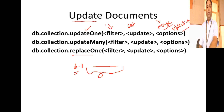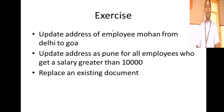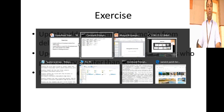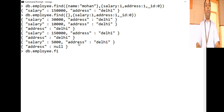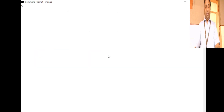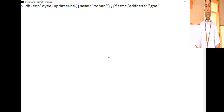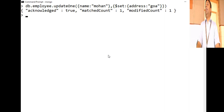The syntax: first give the filter — name, address, salary, whatever you're filtering by — and then use $set to assign new values to fields. Exercise: update the address of employee Mohan from Delhi to Goha. We find Mohan's data — address is currently Delhi. So we write db.employee.updateOne() with filter name:'mohan', and then $set: {address: 'goha'} to change the address.